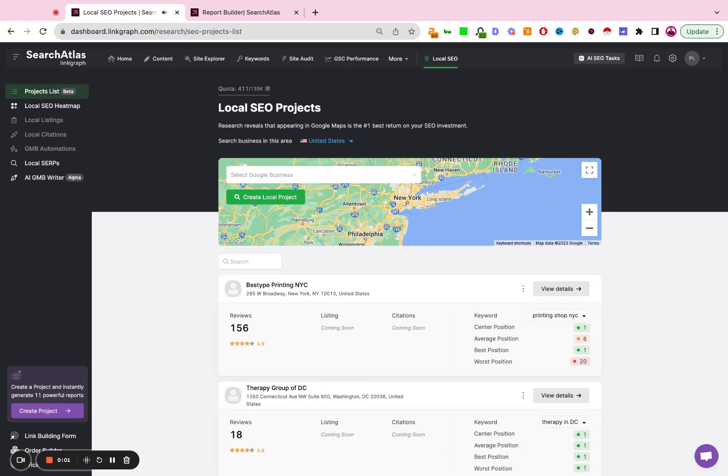So this is a tutorial on how to create a local SEO report inside Search Atlas. You're going to want to click the local SEO tab at the top and then search for the business in question.